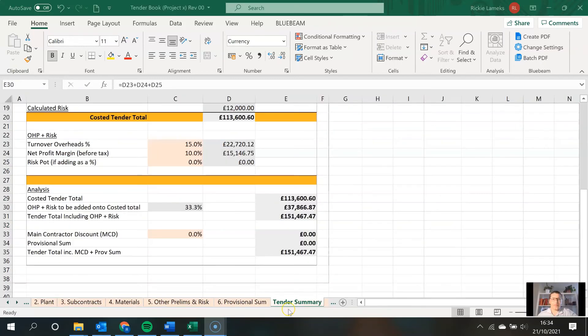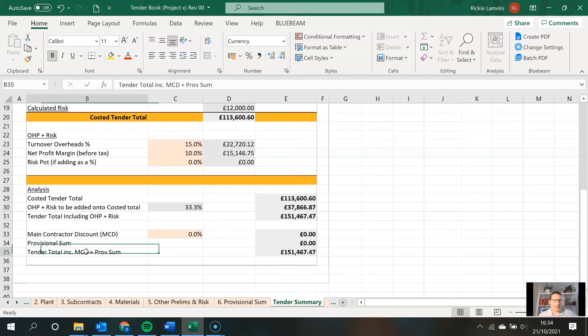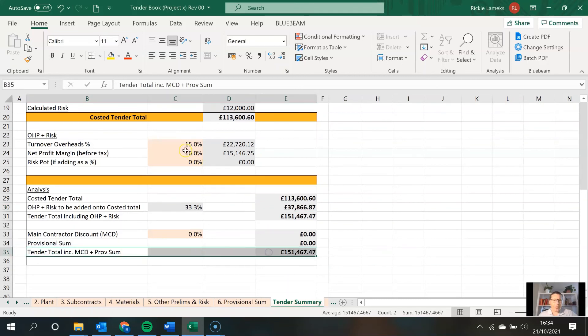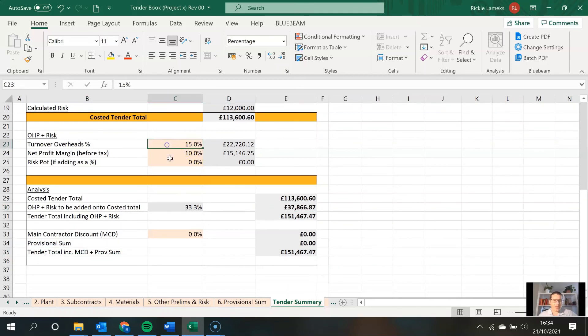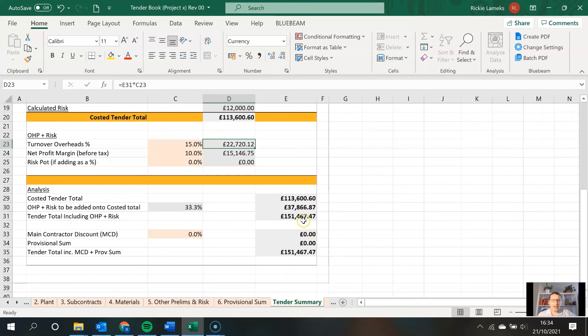All right, lastly, a good check to do when it comes time to your estimate is check the pound value of your overheads. So that would be by timesing the total tender value by that percentage that you've just worked out to work it out in pounds. And once you've got the pound value, you can really compare if you're adding enough onto your tender by your OH&P percentage and how much is left for profit for yourself.